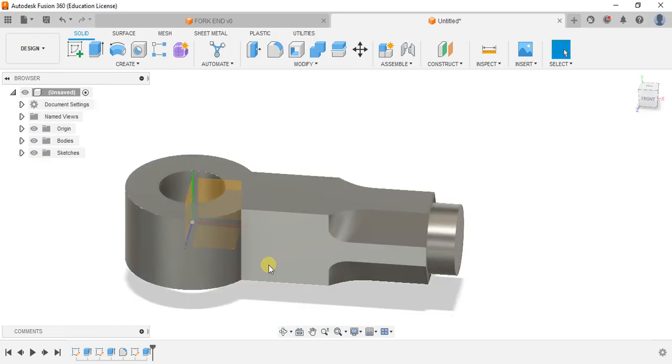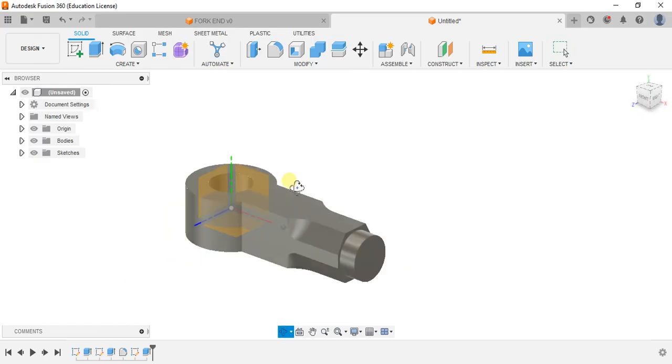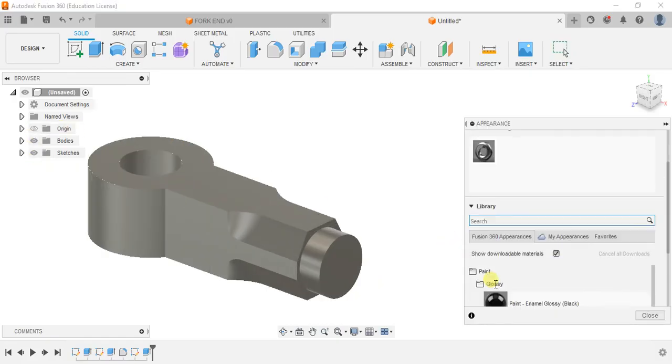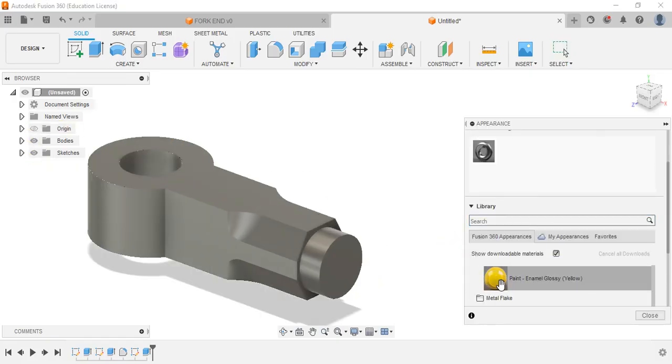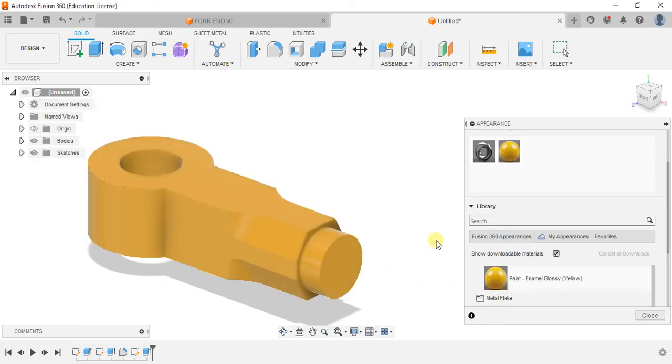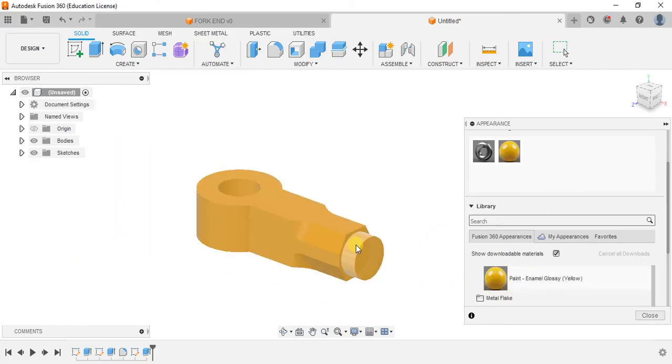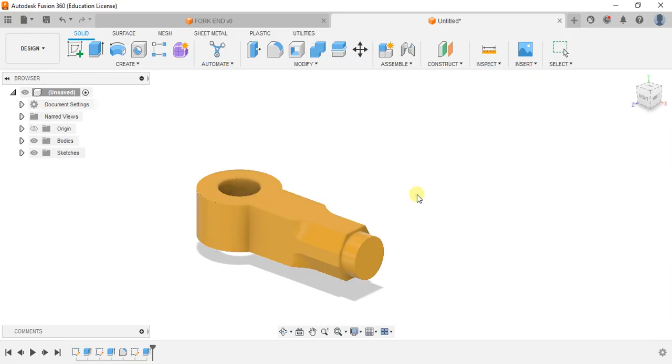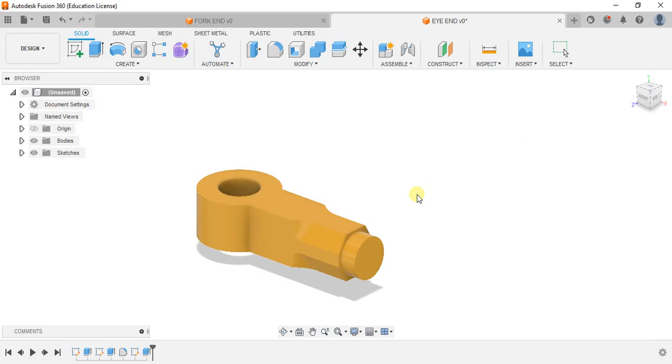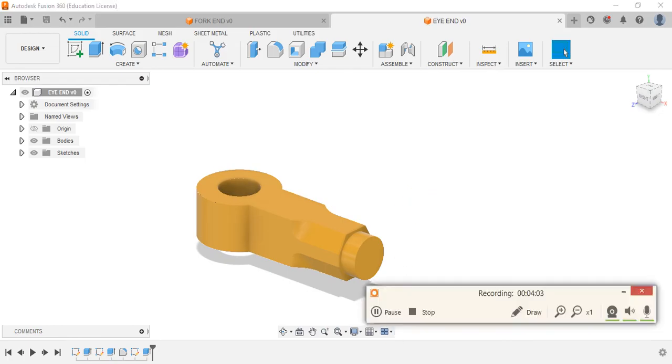That's it guys. This is a very simple design. Go to appearance gallery. Just give it some yellow. Save this, define a crop. Thank you! Save this.